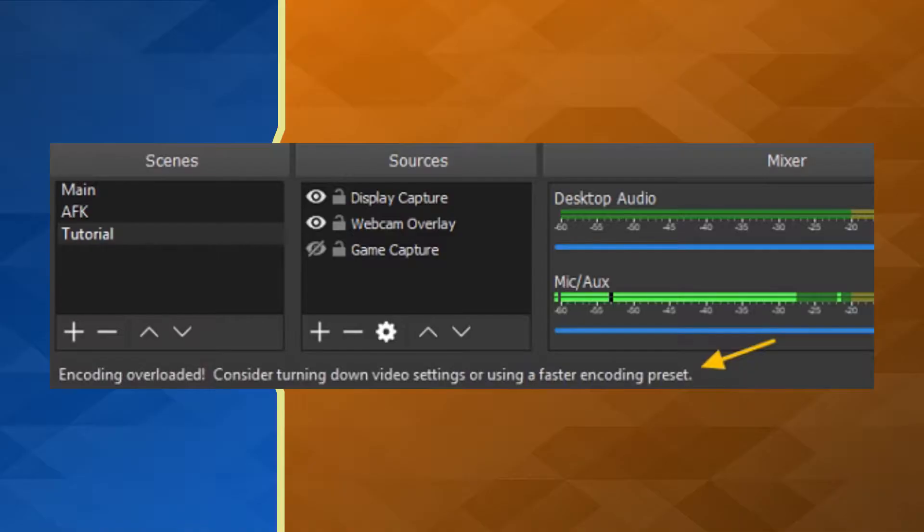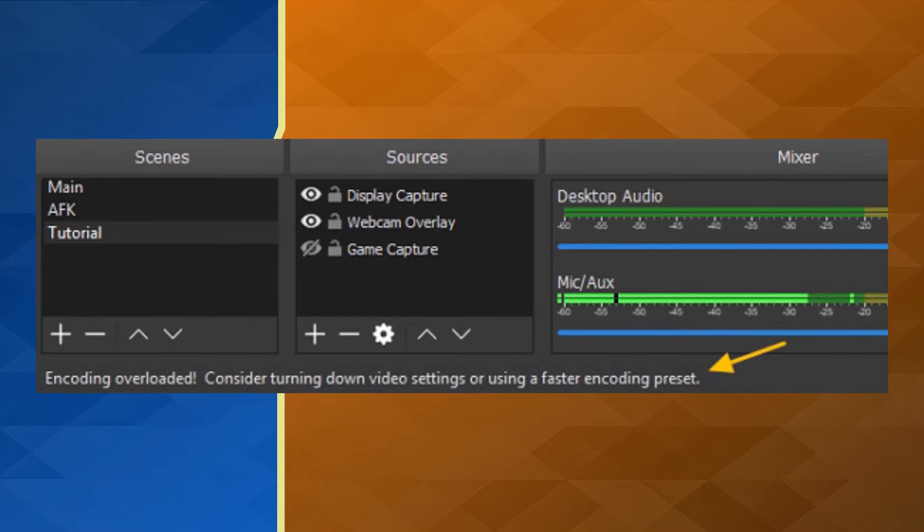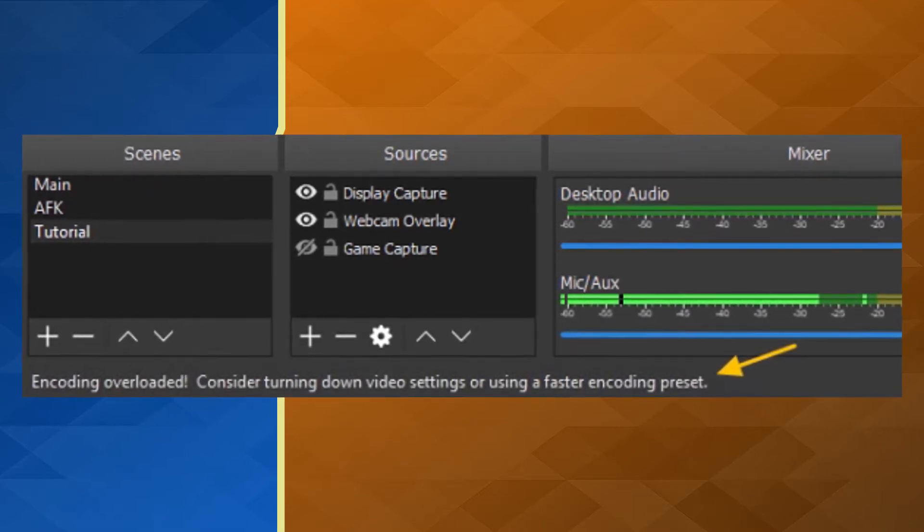Hey you guys, welcome to the video. My name is Calm Cool Savage and you're watching CCS TV. In this video I'm gonna show you how to fix encoder overload on OBS. If you go live and get a message that says 'encoding overloaded, consider turning down video settings or using a faster encoding preset,' all your viewers are gonna see is your stream lagging and stuttering. Don't worry — I got some tips that will help fix the encoder overload.